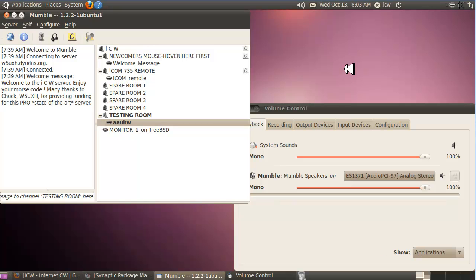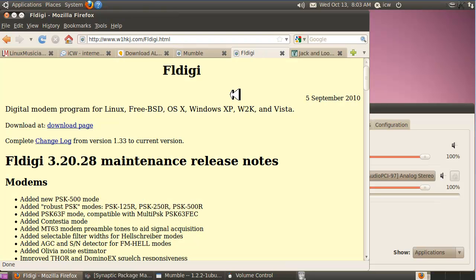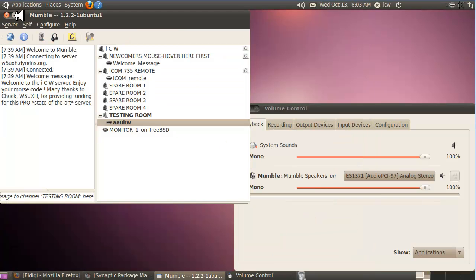In the second part of this video series on how to send Morse code over the internet using Linux, we're going to concentrate on downloading and installing FL Digi, the second piece of software that we need. You can go to this link to learn more about it, but it's one of the best CW sending softwares out there.